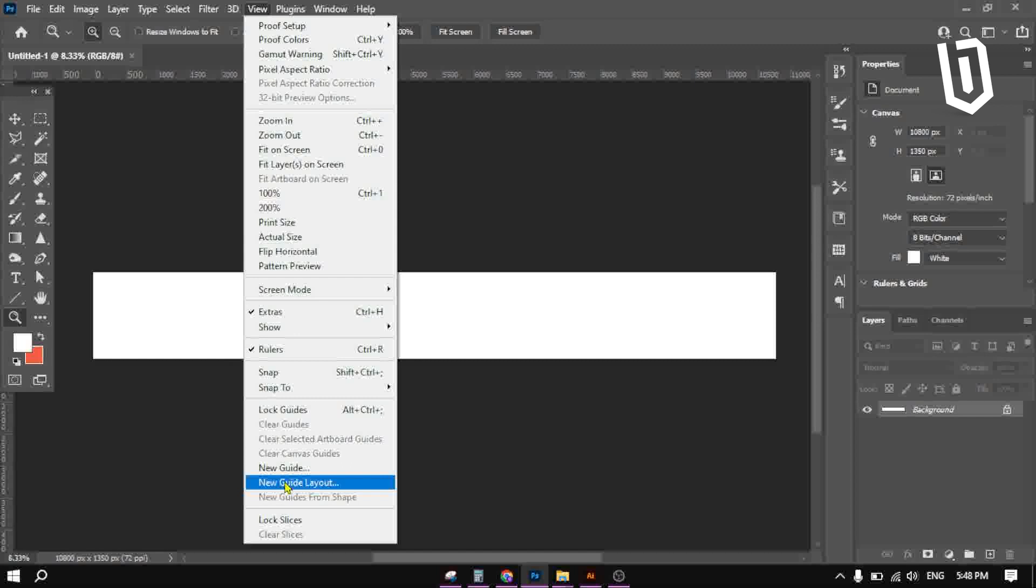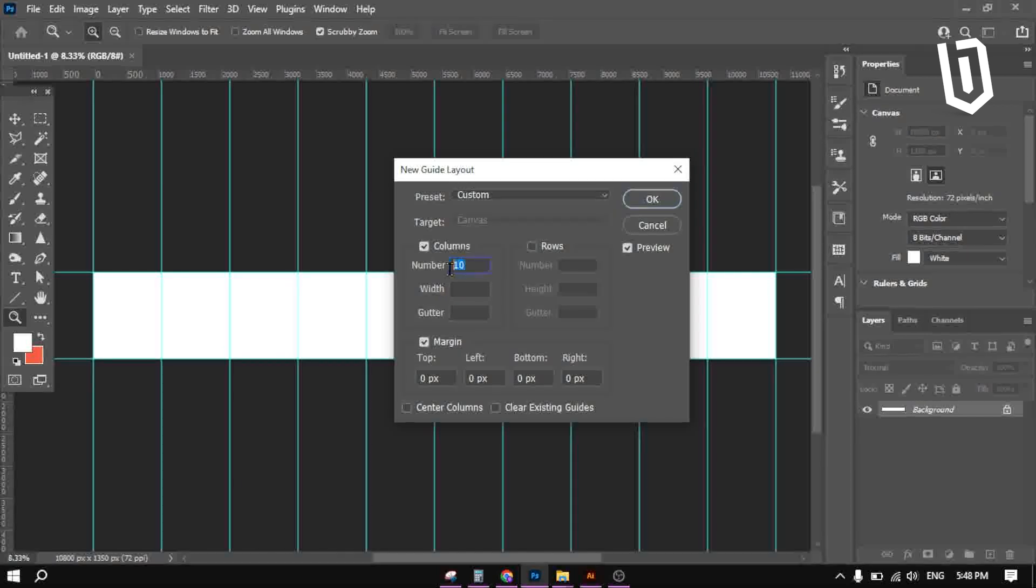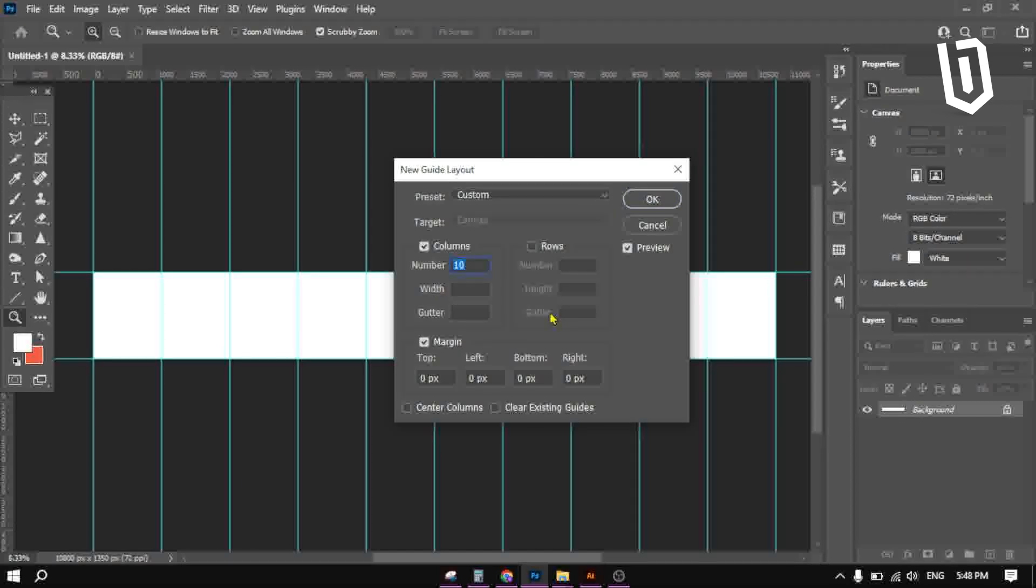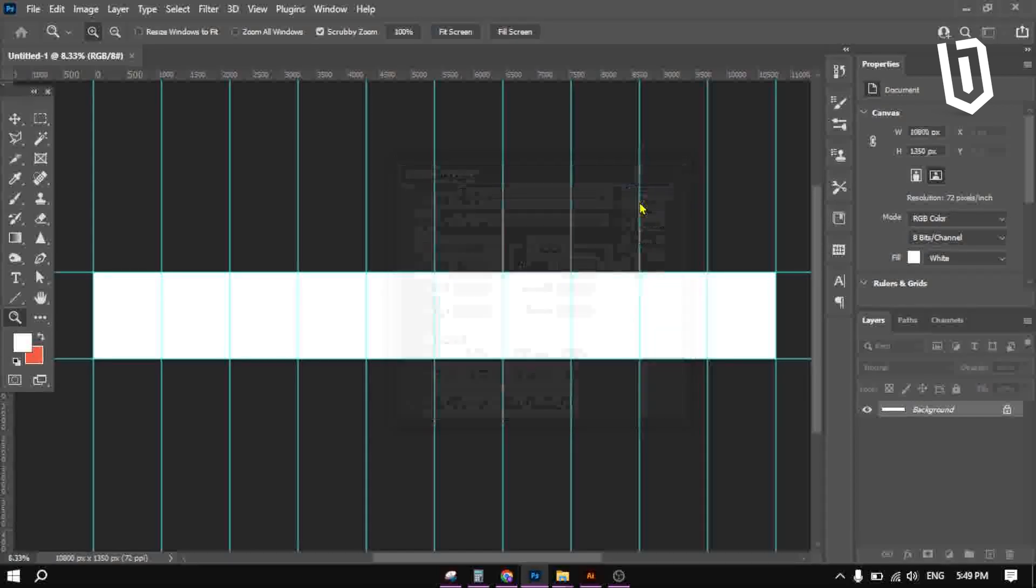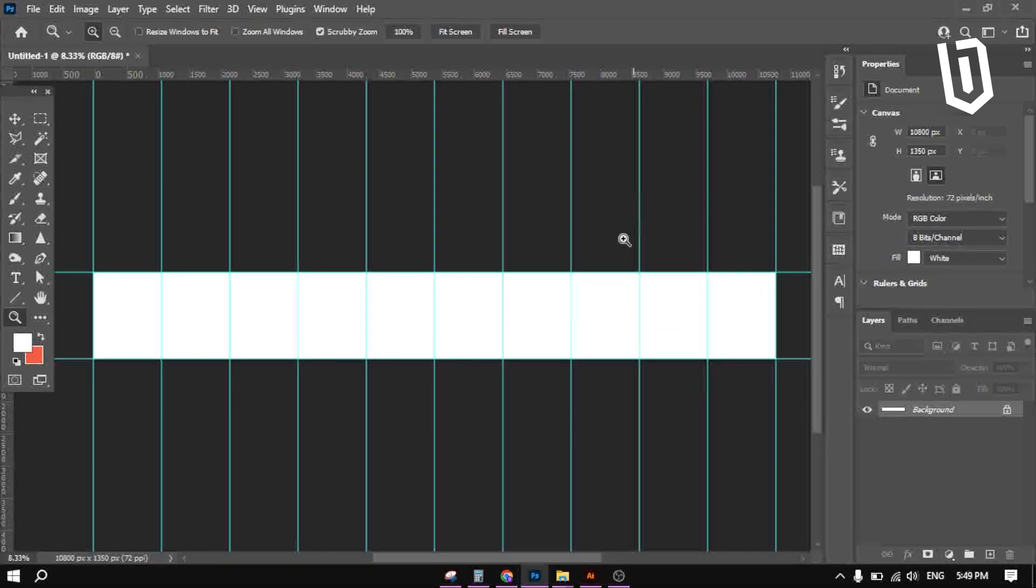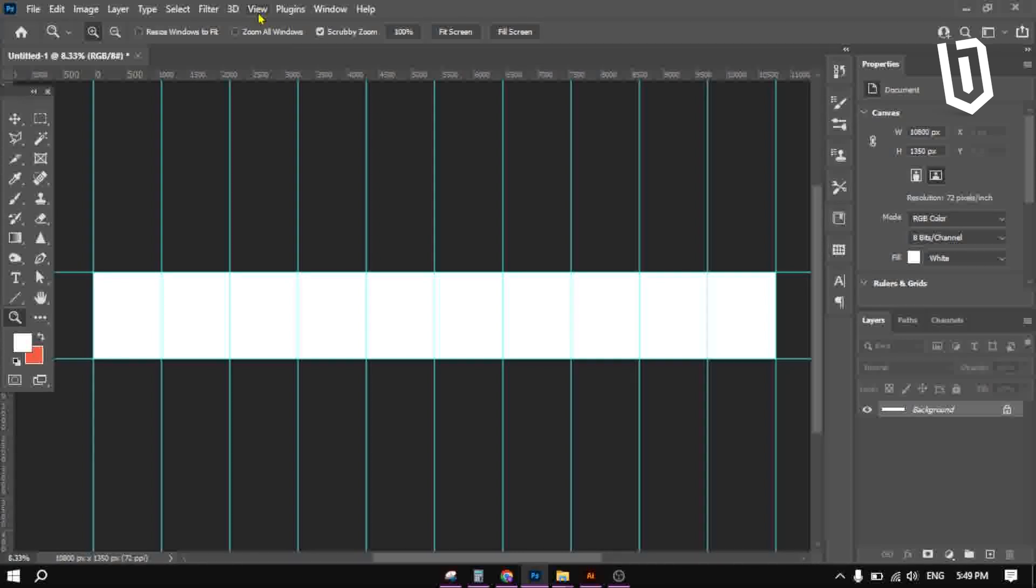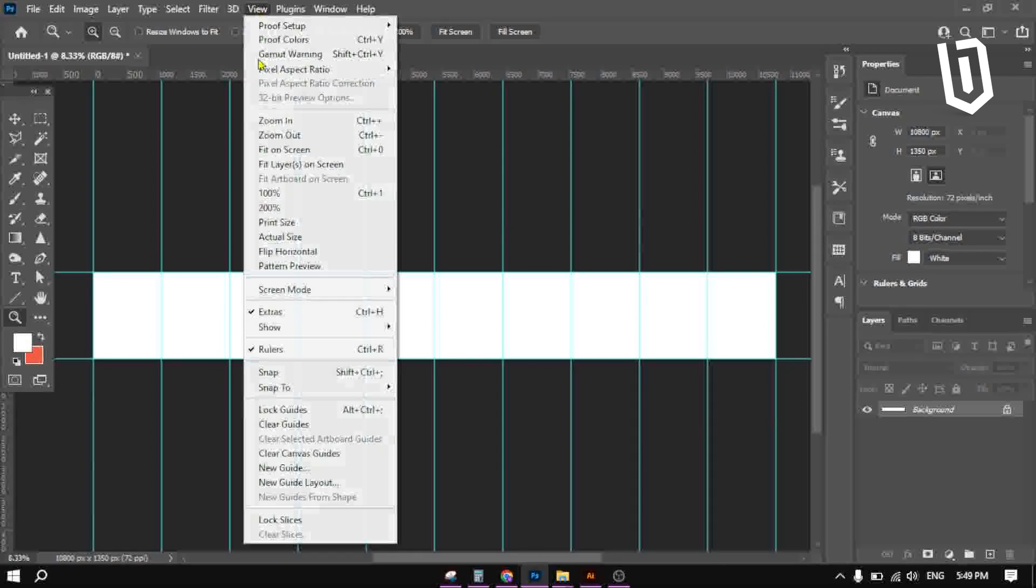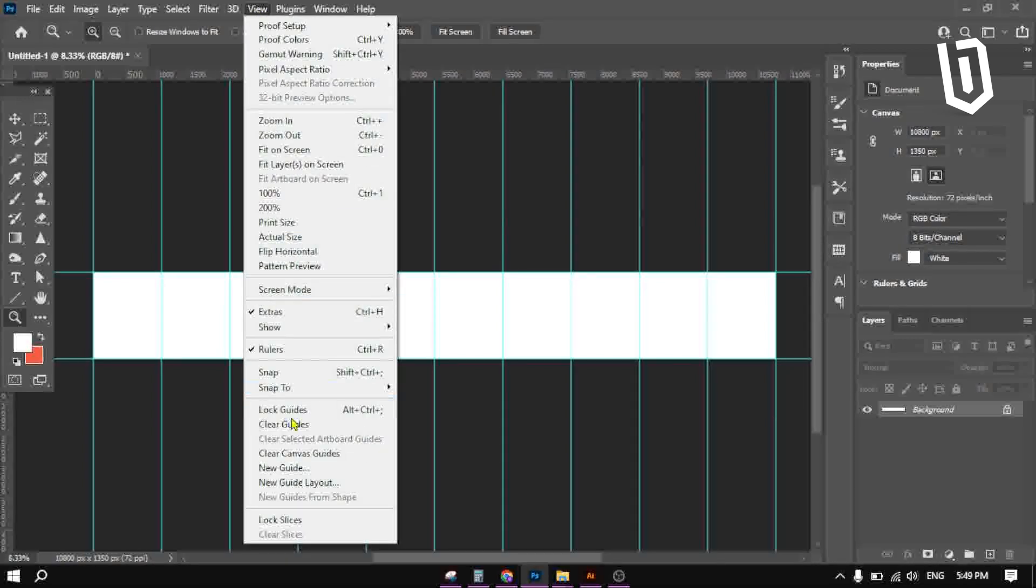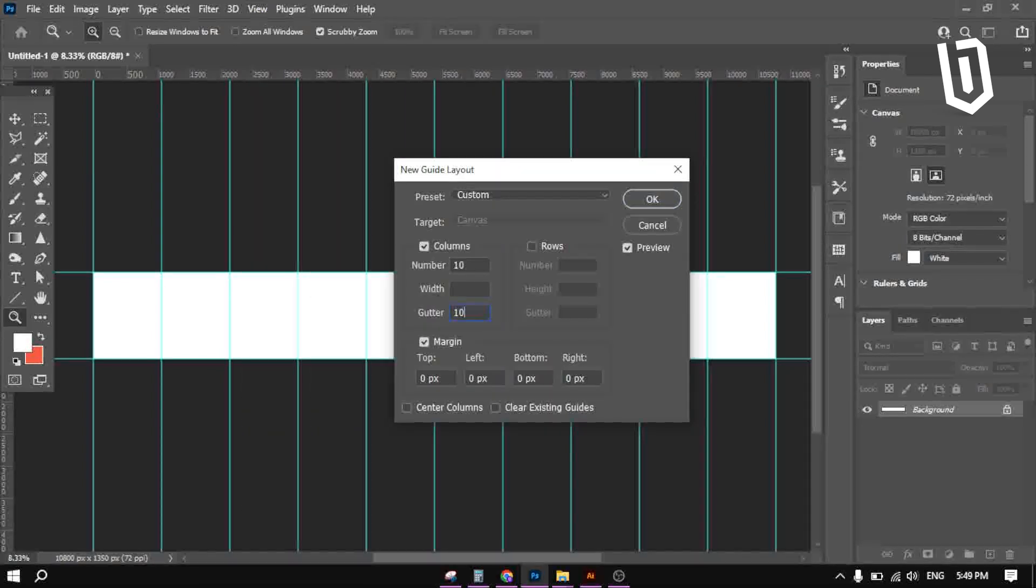Now go to view, new guide layout. Put number of columns 10, press ok. Now apply the second guide layout. Go to view, new guide layout, now follow these settings.